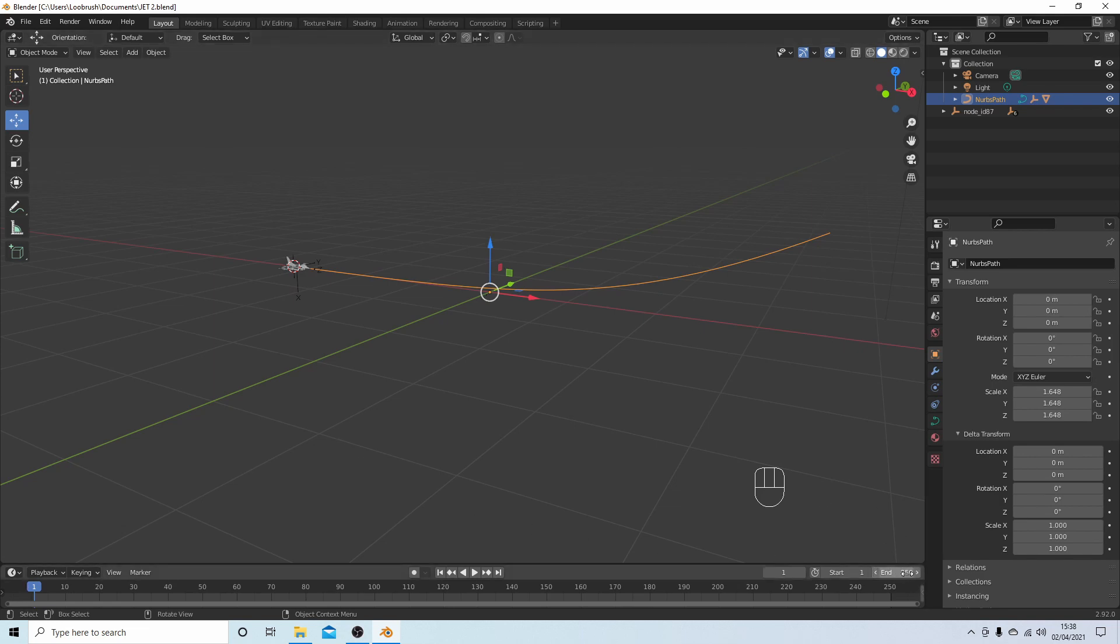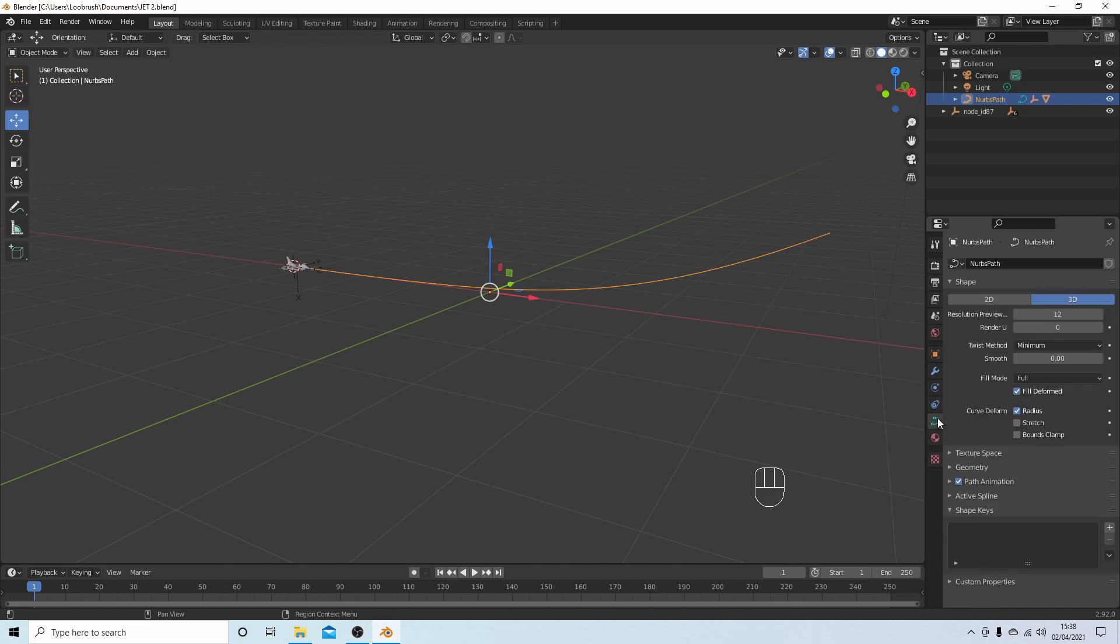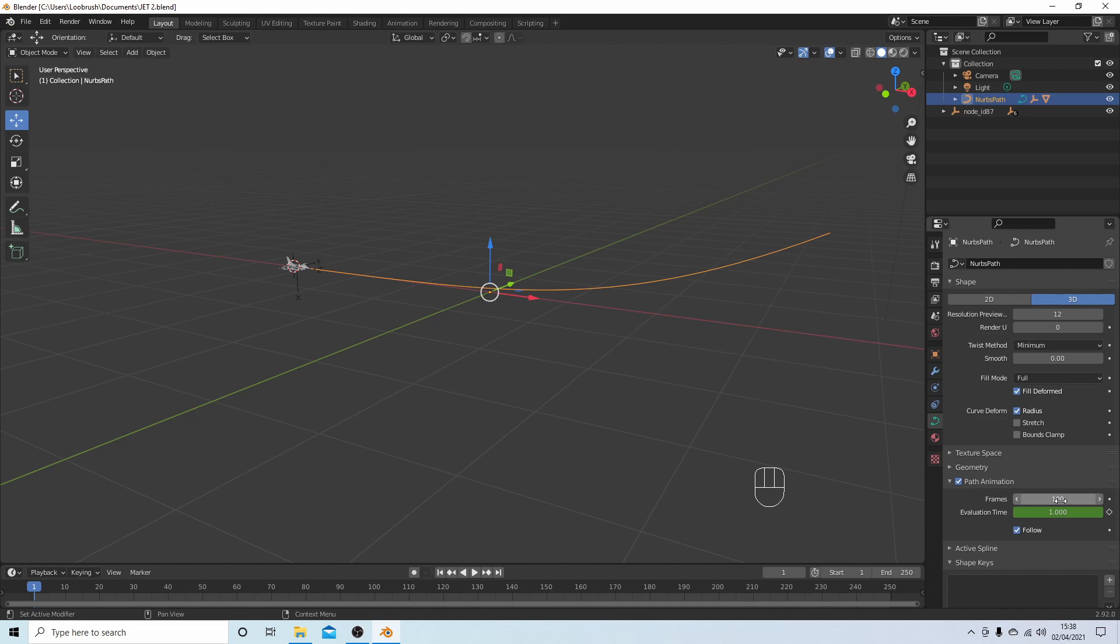So the default setting on Blender is 250. So if you select your path, come to the little curve data object data properties, little curve, select this and then open up by selecting the little arrow path animation, and you can change the number of frames. So in this instance I'm going to put in 250.